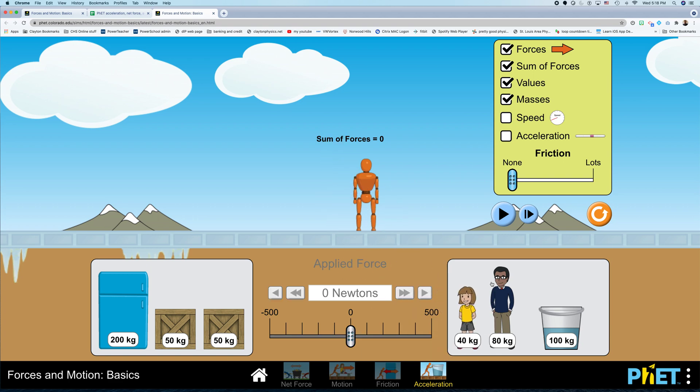So you can change the net force as one of your independent variables. You can change the mass as one of your independent variables. I wouldn't recommend changing both of them at the same time because then you're not really doing a scientific experiment, are you? All right.